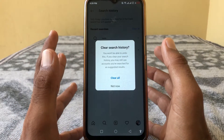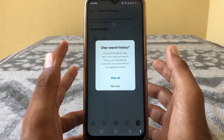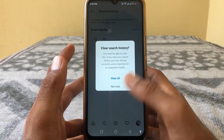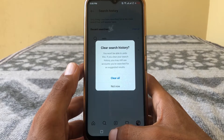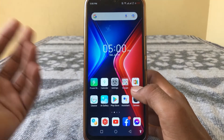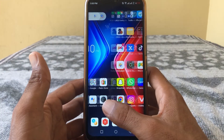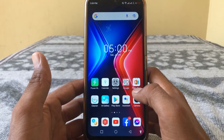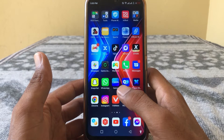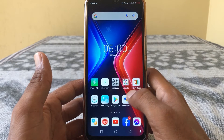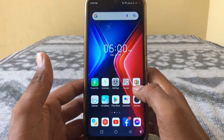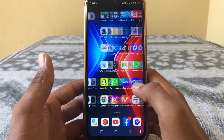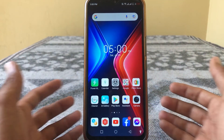After doing this, your search suggestion history will be deleted from Instagram. That's it for today's video. If the video was helpful, please like and subscribe to my channel. Thanks for watching.